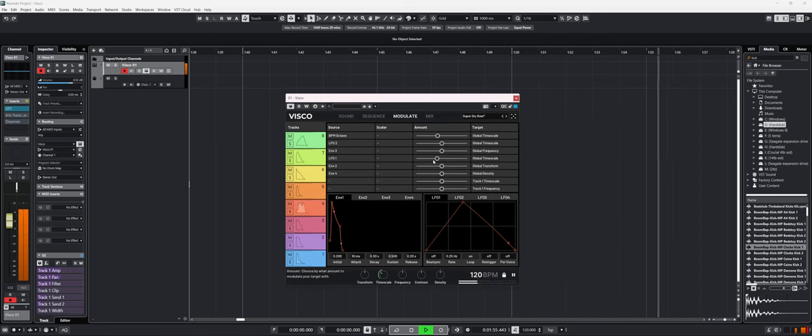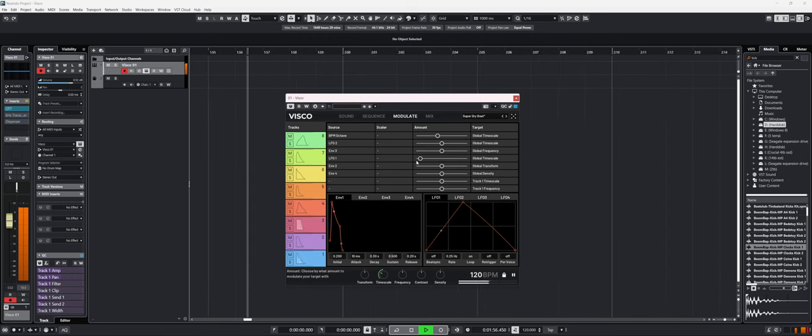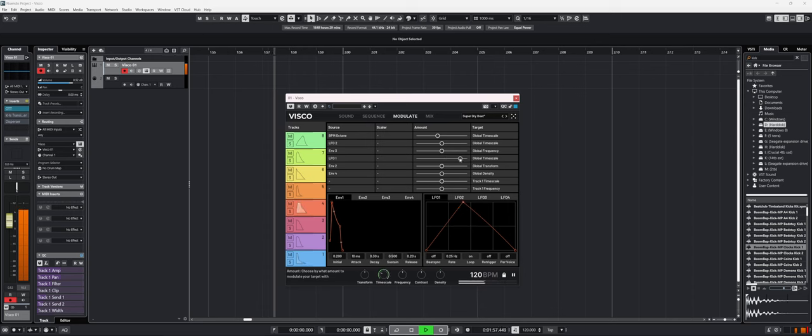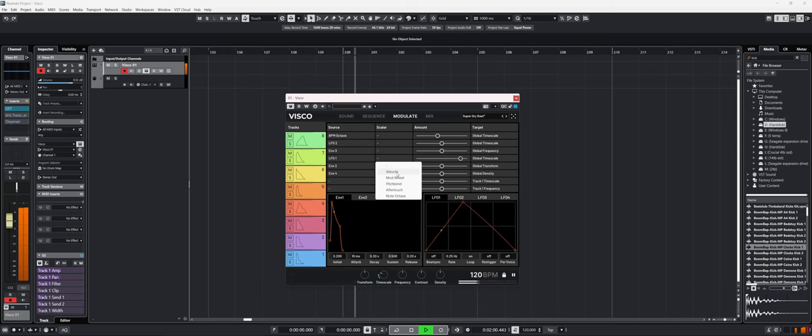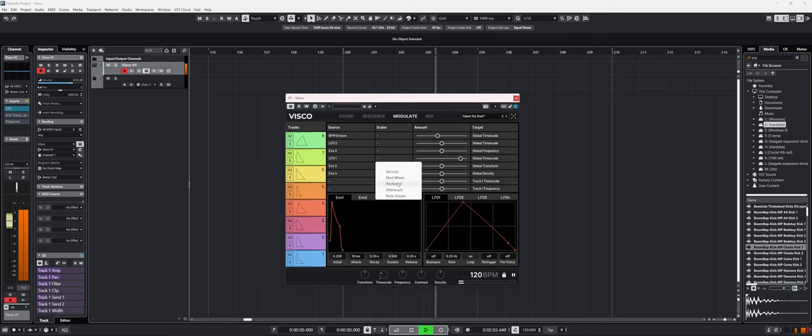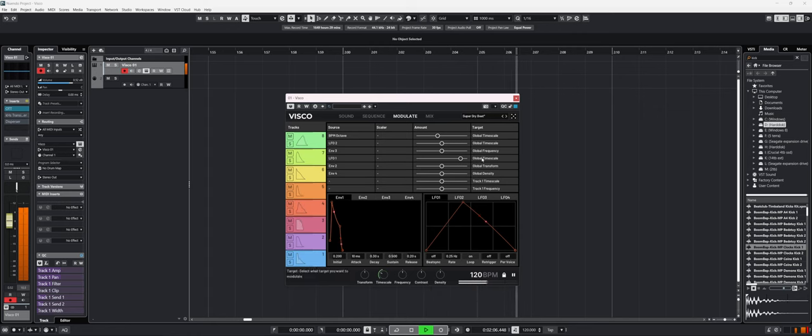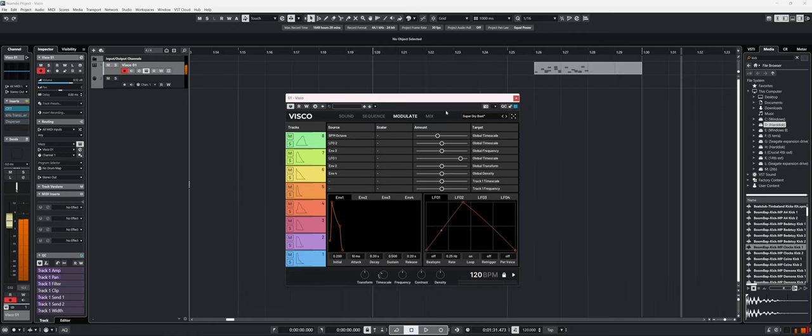Now we can do that for many different things. We can set amounts. We can go in the negative side of the amount. And we can also set scalars, like the mod wheel, for example, of our MIDI controller, pitch bend, aftertouch, and that. So it is really powerful and fun to use.